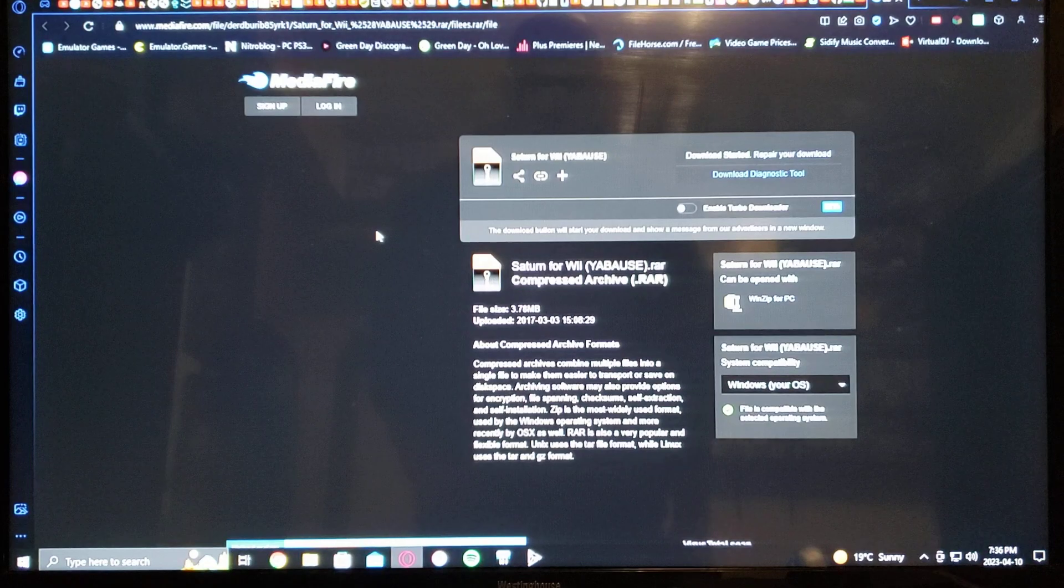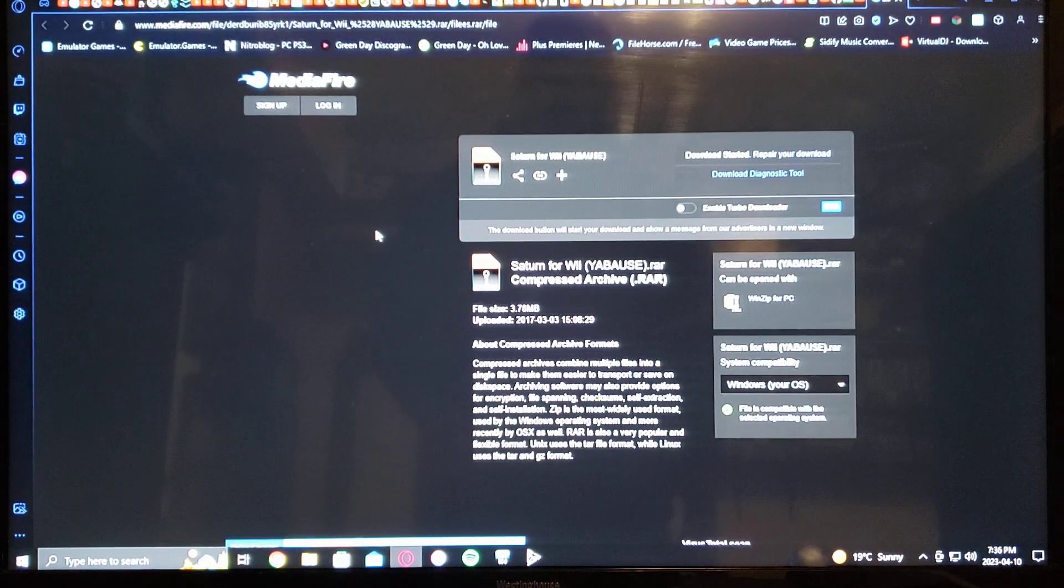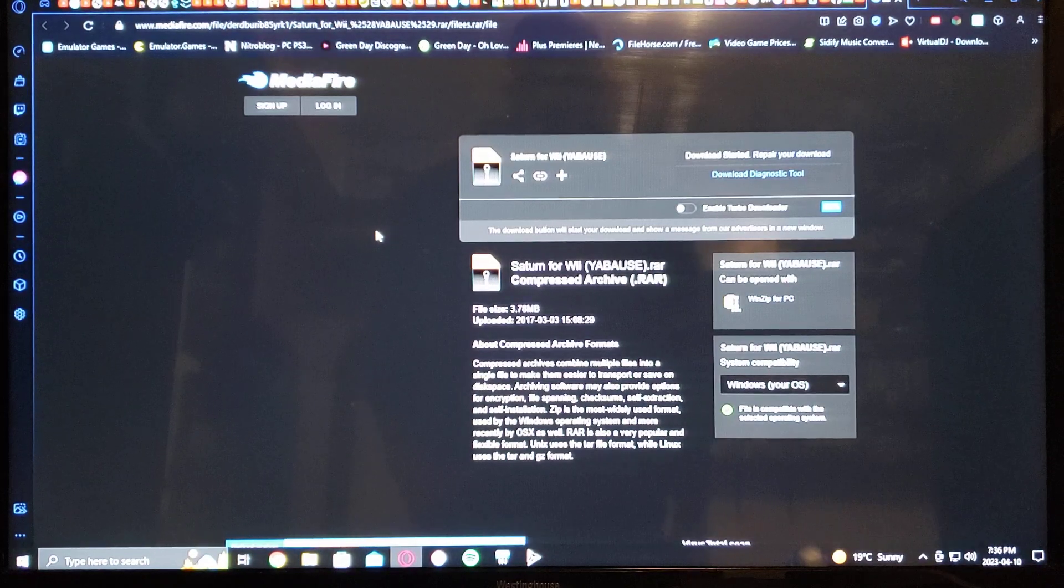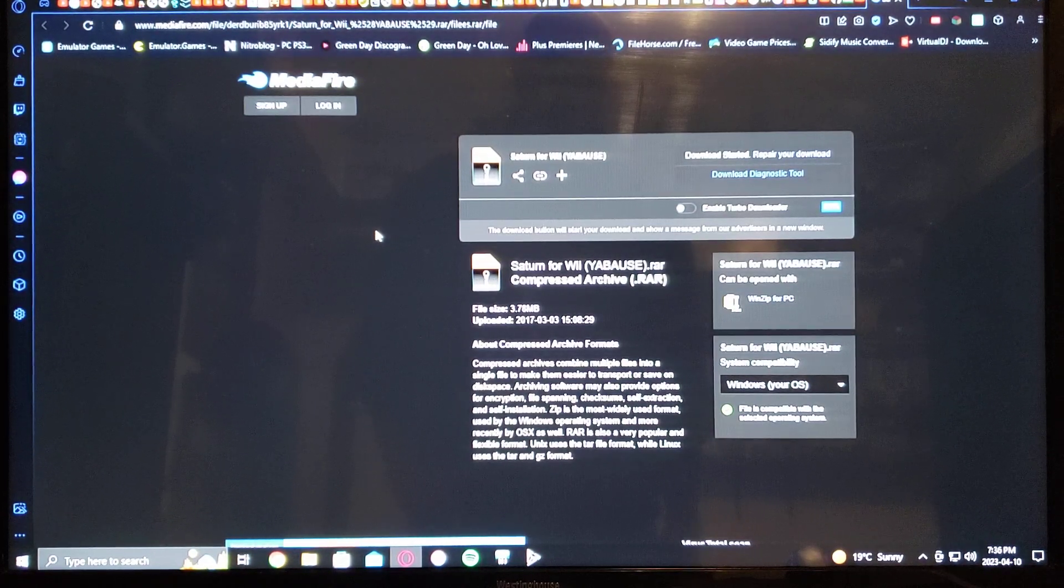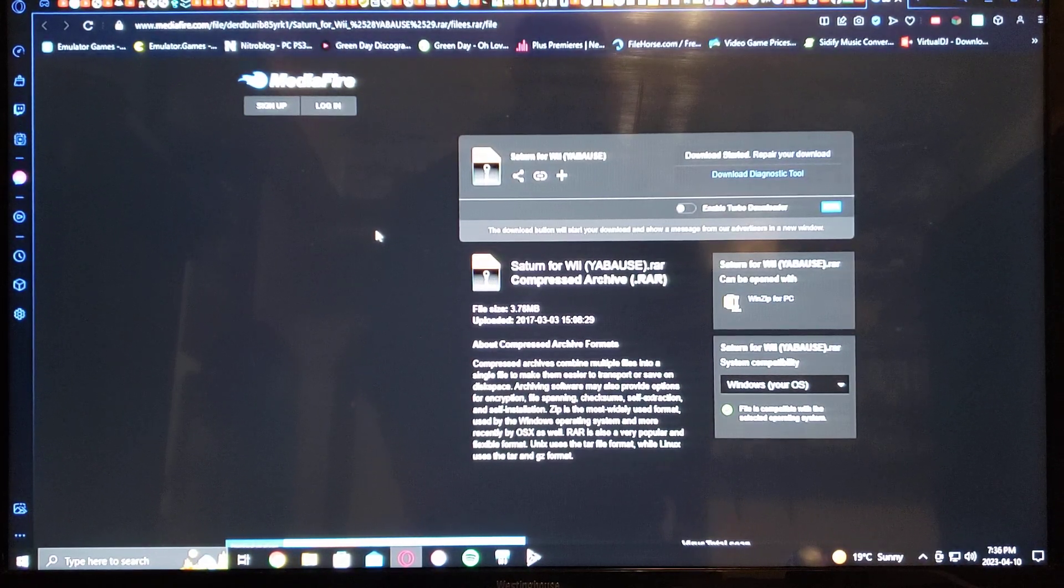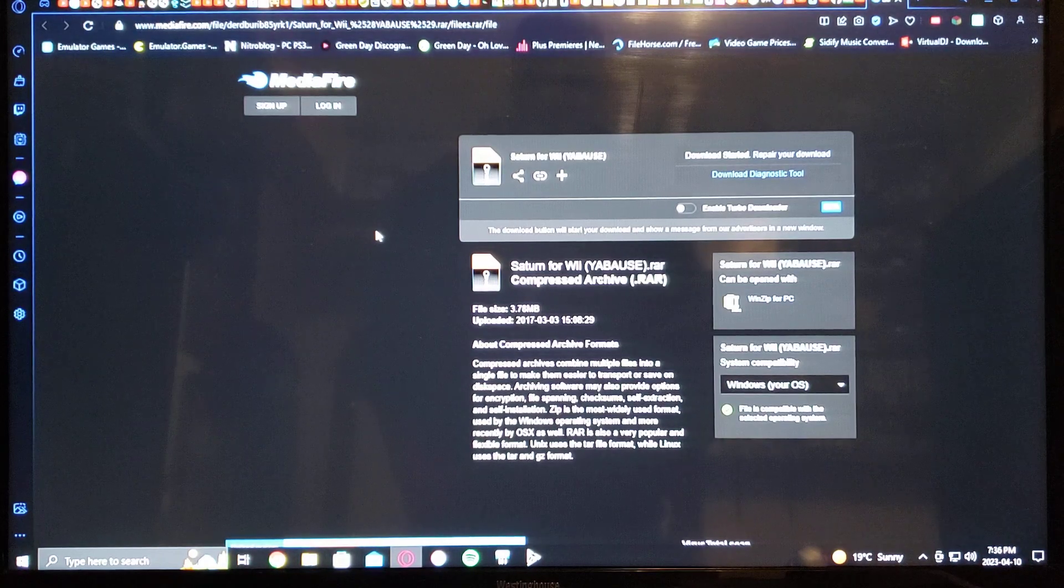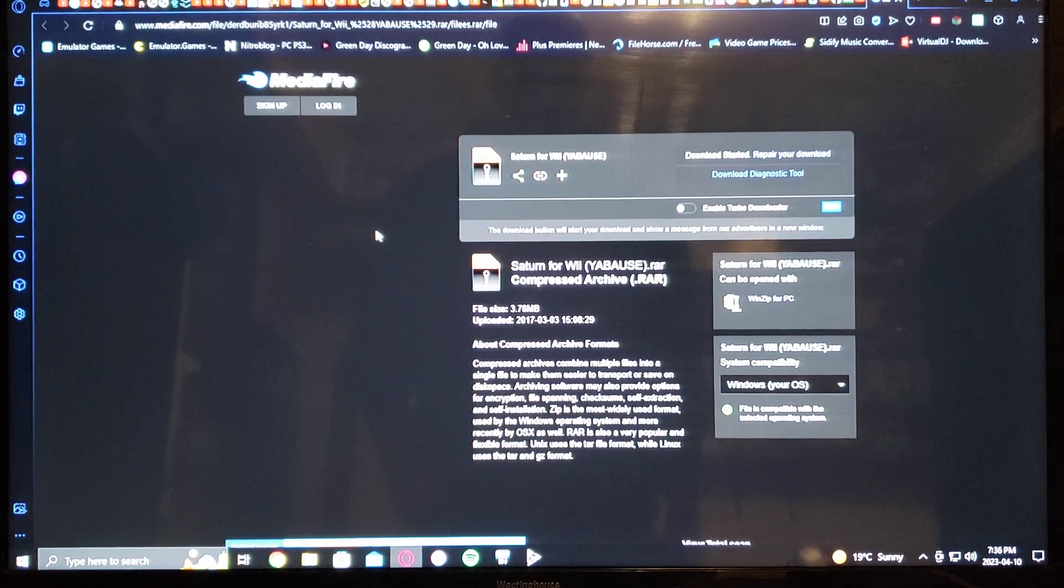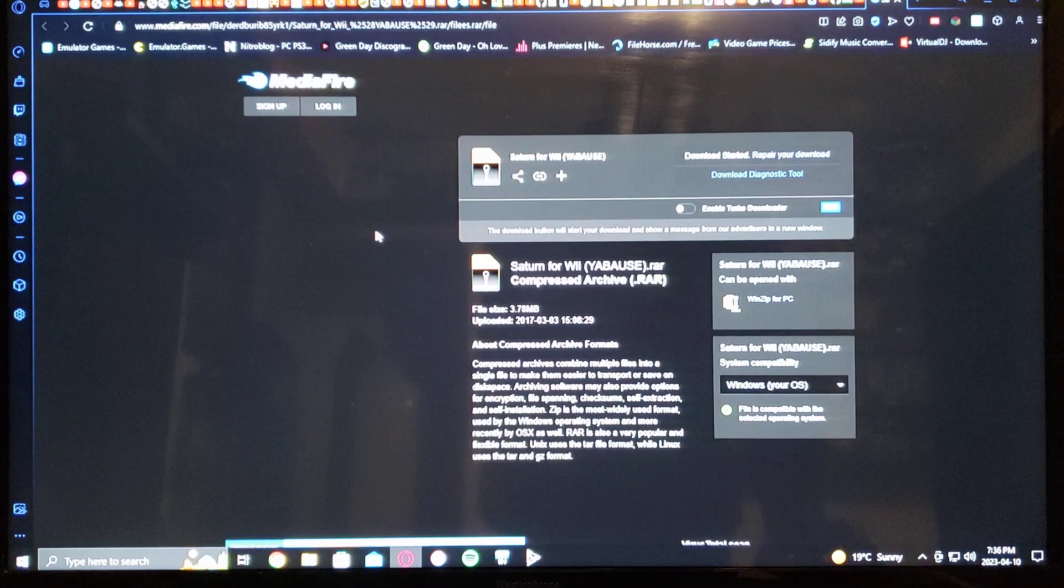Okay, now over on the PC. I'm only going to leave you one link which comes with the emulator and the wad channel already included. So you just download it and then extract it to your SD card, and I'll show you what the SD card should look like.